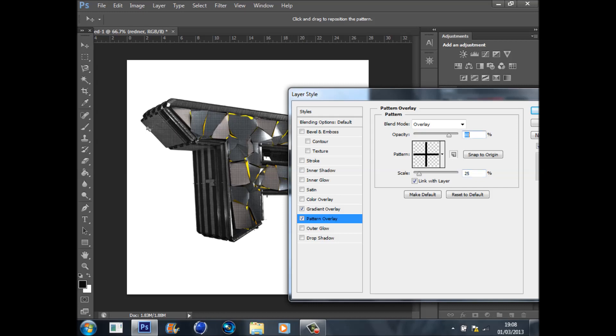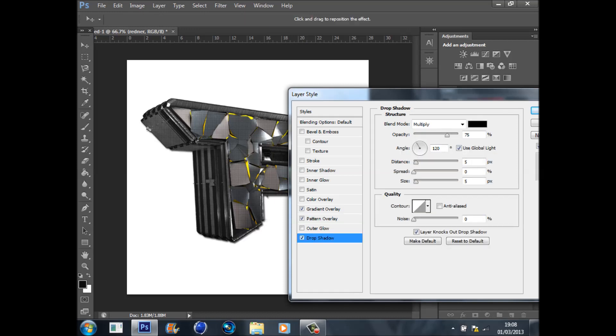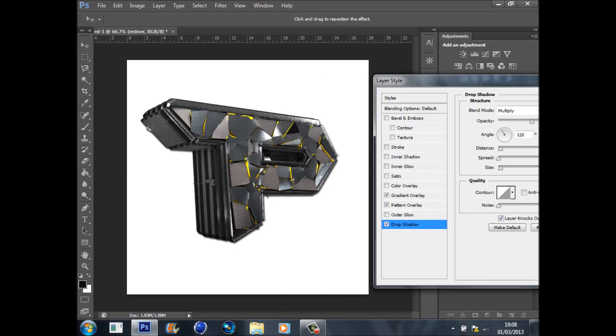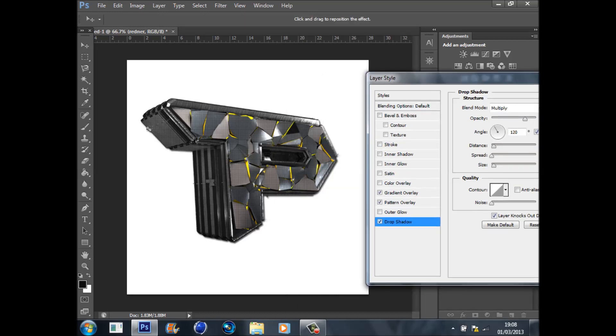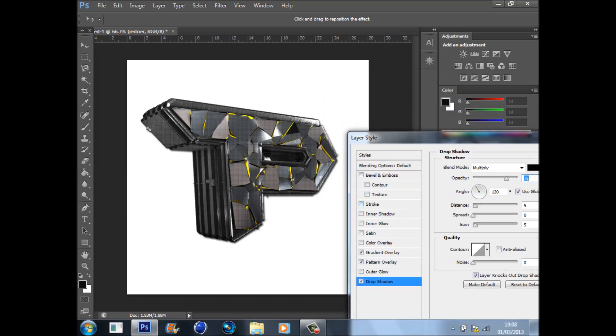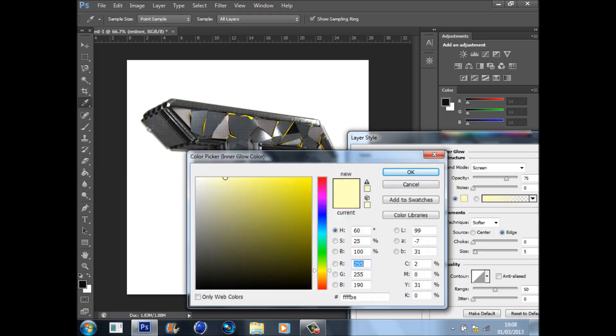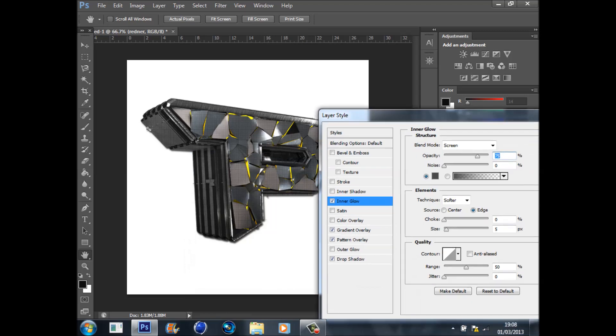Then go to Drop Shadow. Don't have to really change much in the drop shadow because it just gives a nice effect anyway. Then we can put an Inner Glow on, change it to a dark grey. I think that will be enough.